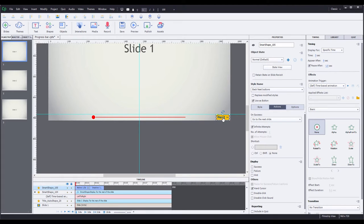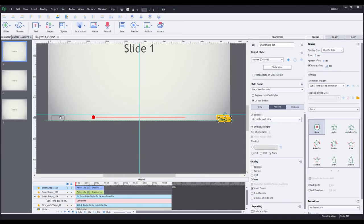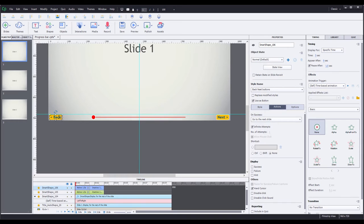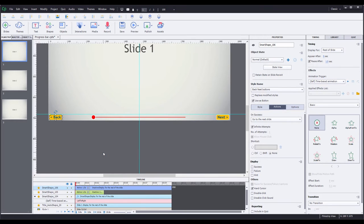I also want a back button, and rather than setting up another smart shape, I'm going to duplicate this one by hitting Control+D. Move it over to the left side. I'll drop it right about there, then double-click on the smart shape and change the text to back. I'm going to go down in my timeline, right-click on the smart shape that's highlighted, and select show for the rest of the slide. I don't want the back button to pause anything, so in my timing palette I'm going to uncheck pause after.